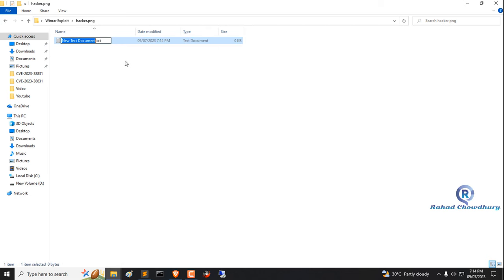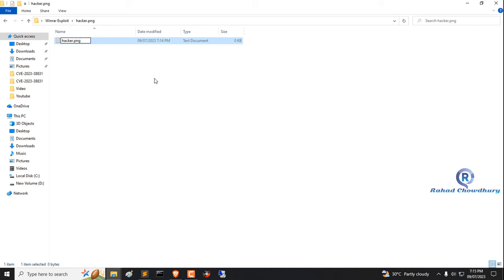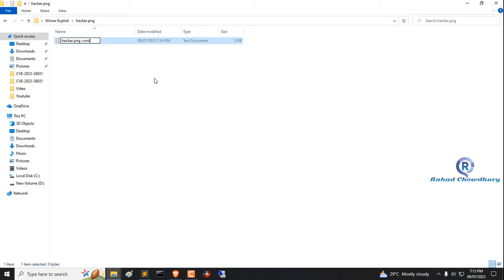Now go inside the folder and create a text file. Now rename the text file to the same name as the image and use dot CMD extension.